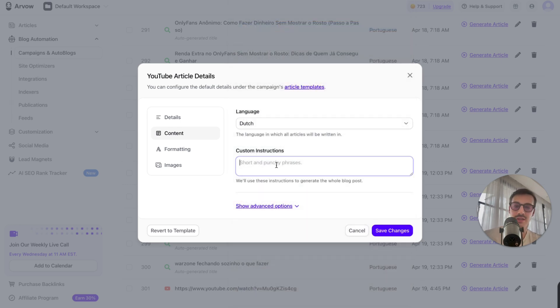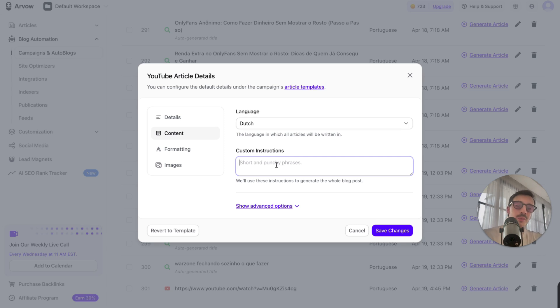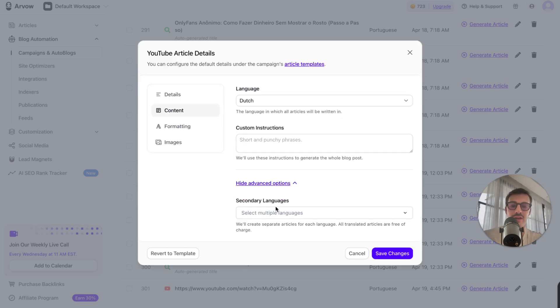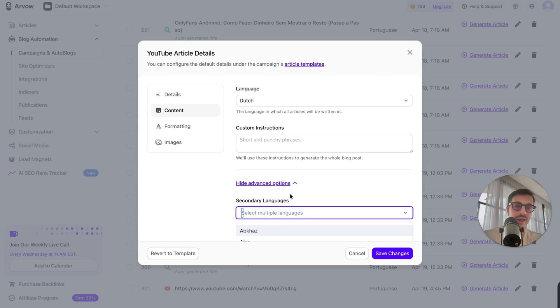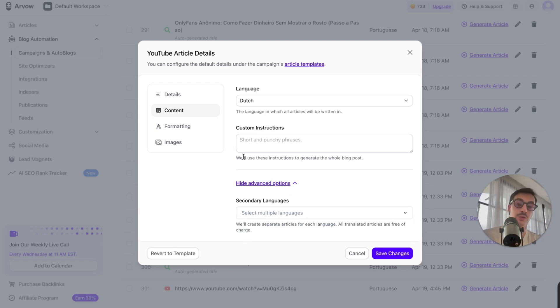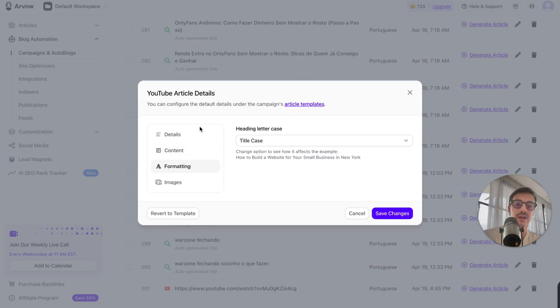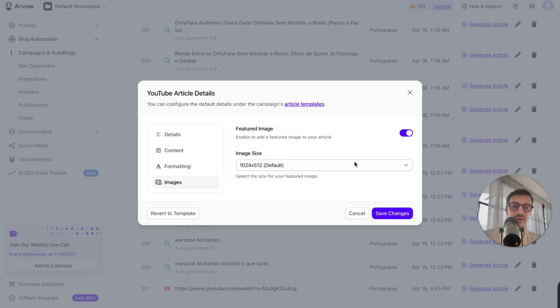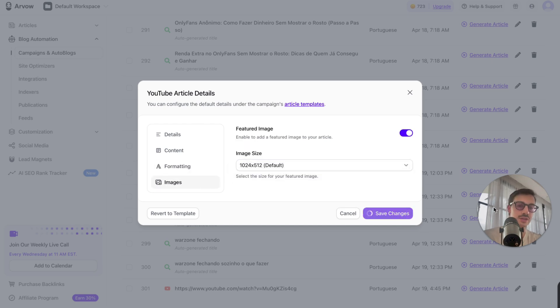I can give you custom instructions, custom prompts, to write the blog post in a way that I feel makes more sense for my readers, for my niche. I can set up advanced settings like the secondary languages so I can have the same video be translated into multiple languages and create multiple blog posts from that. I can change the formatting. I can add images if I'd like.